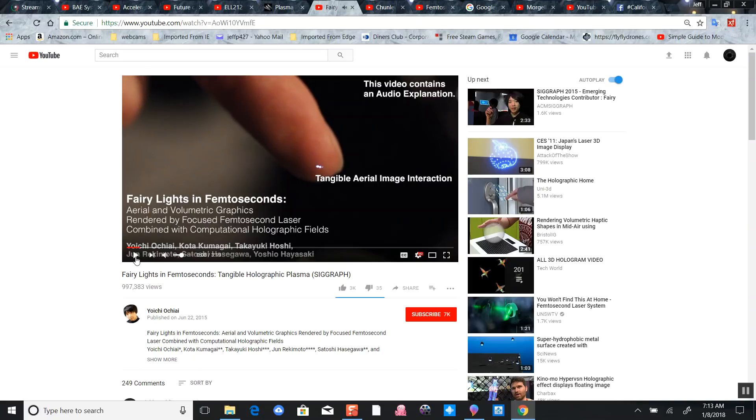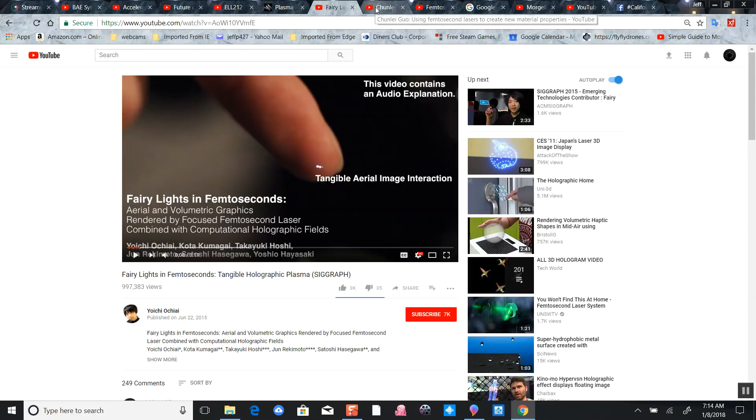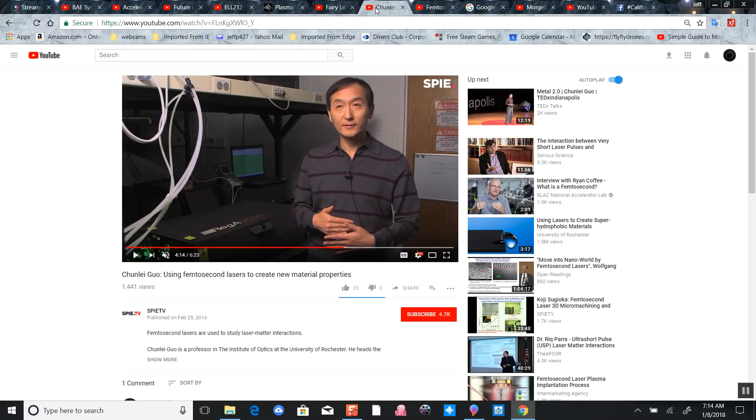Micro pulsed lasers ionizing the air itself and creating 3D laser imagery. They've been working on this for a long time. What else can they do with this stuff? In this guy's laboratory...